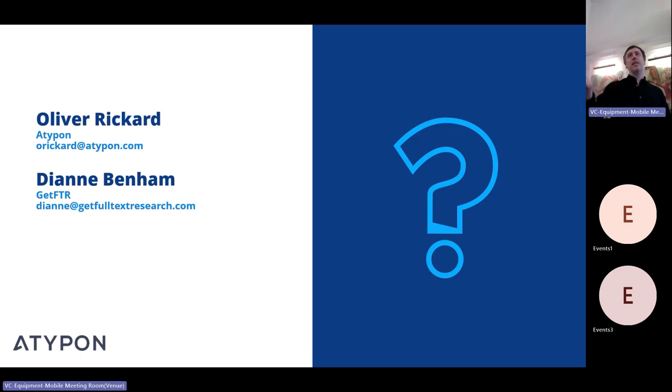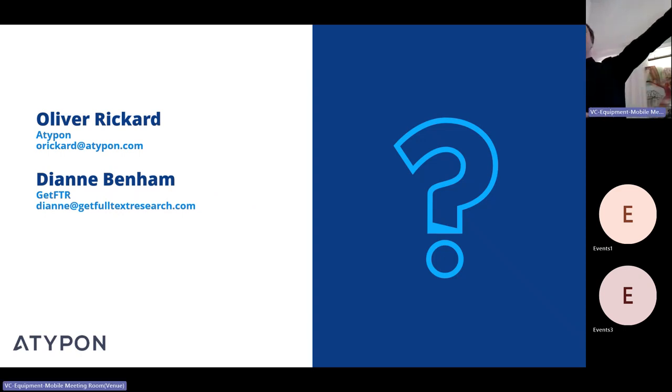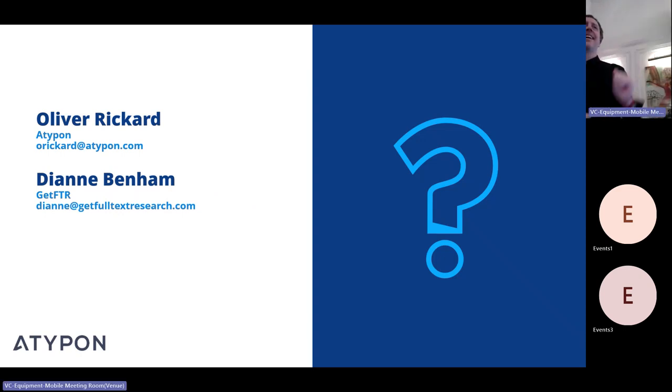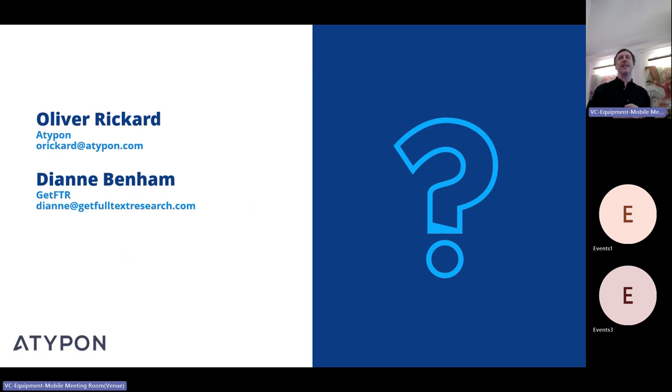Any questions, please come and ask myself, or Diane from GetFTR who is also here. Come and see us if you've got any questions. Thank you.